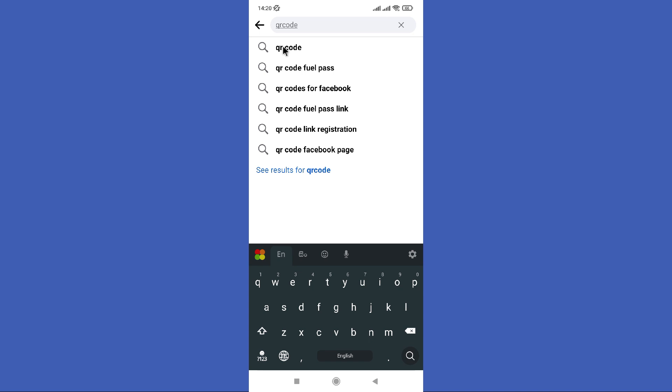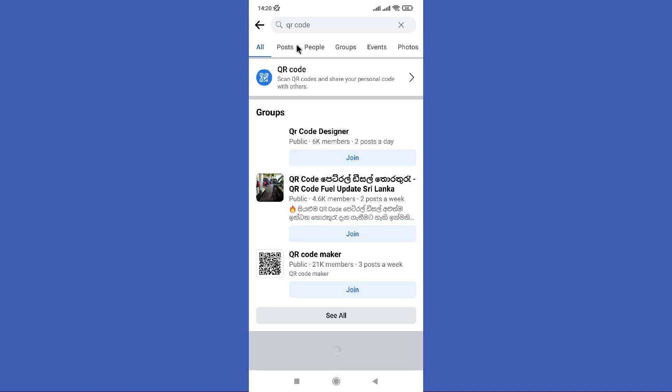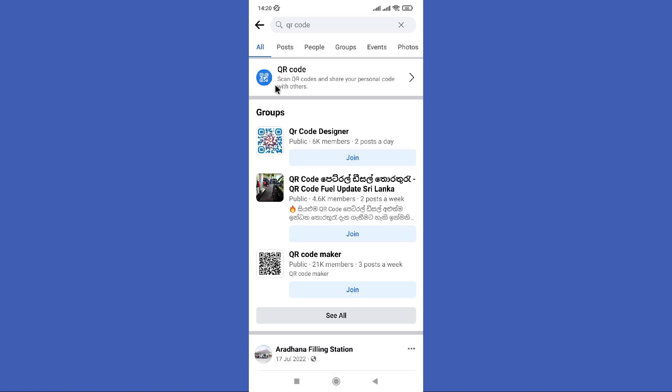Now you can find this QR code option in the top of all, so tap on it.